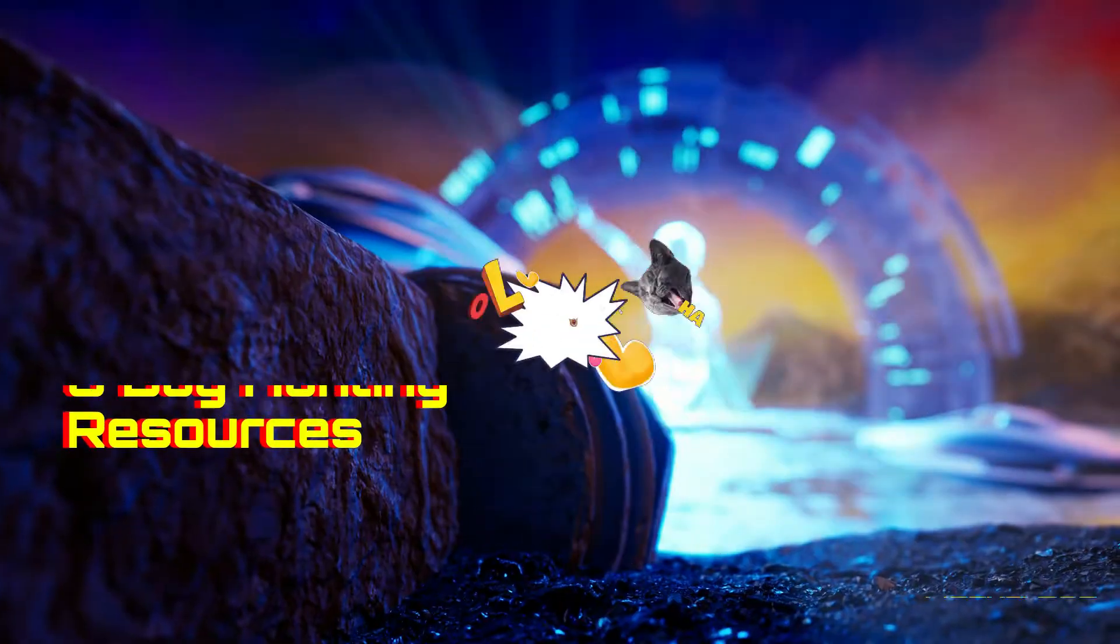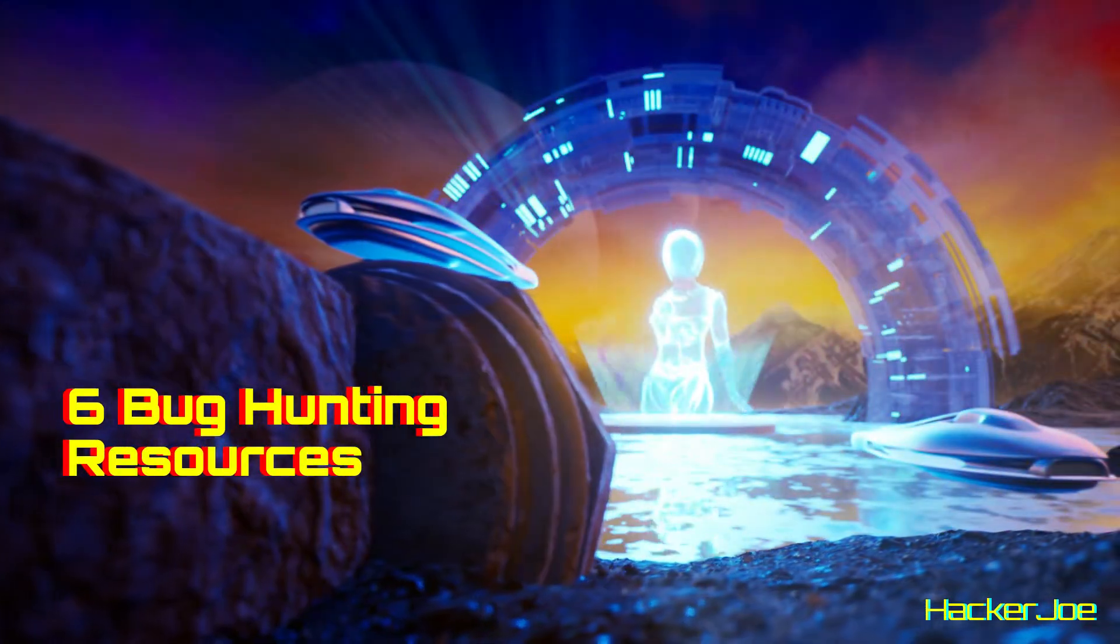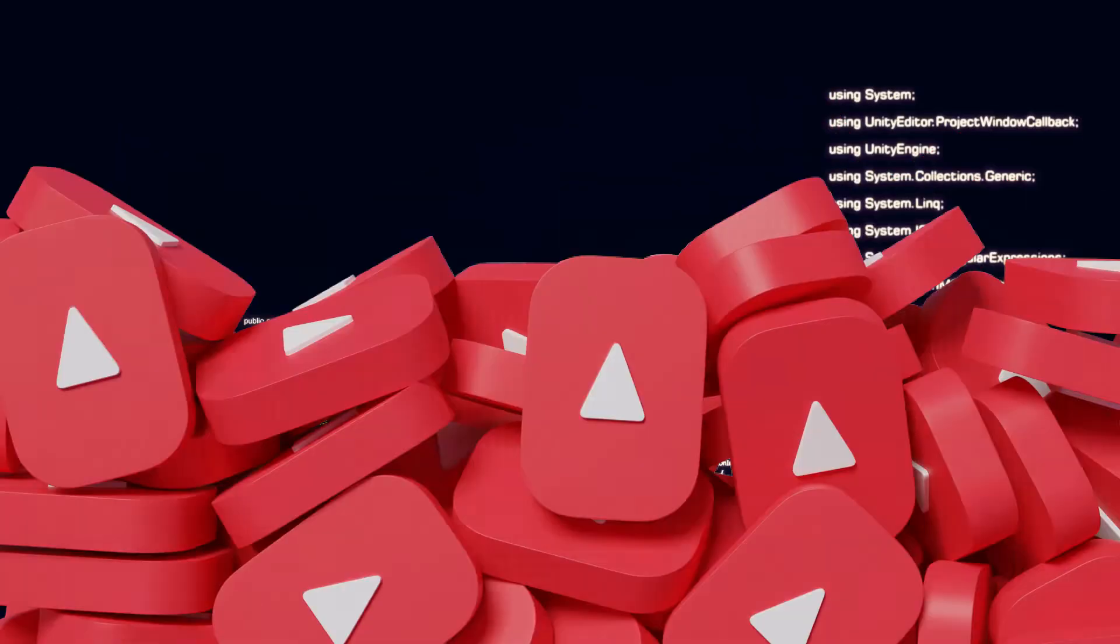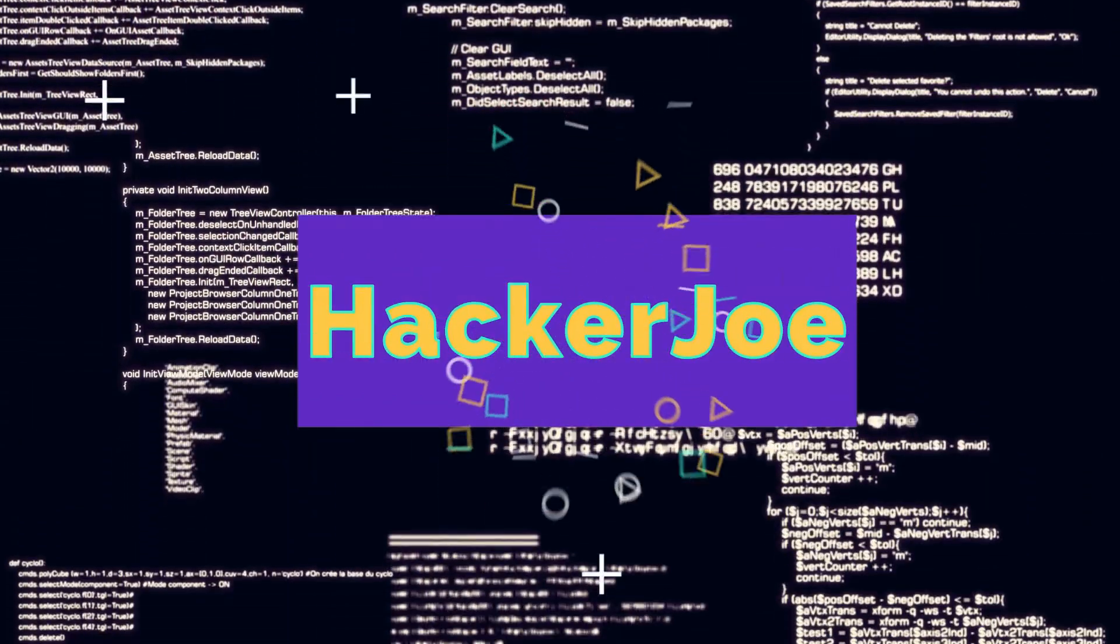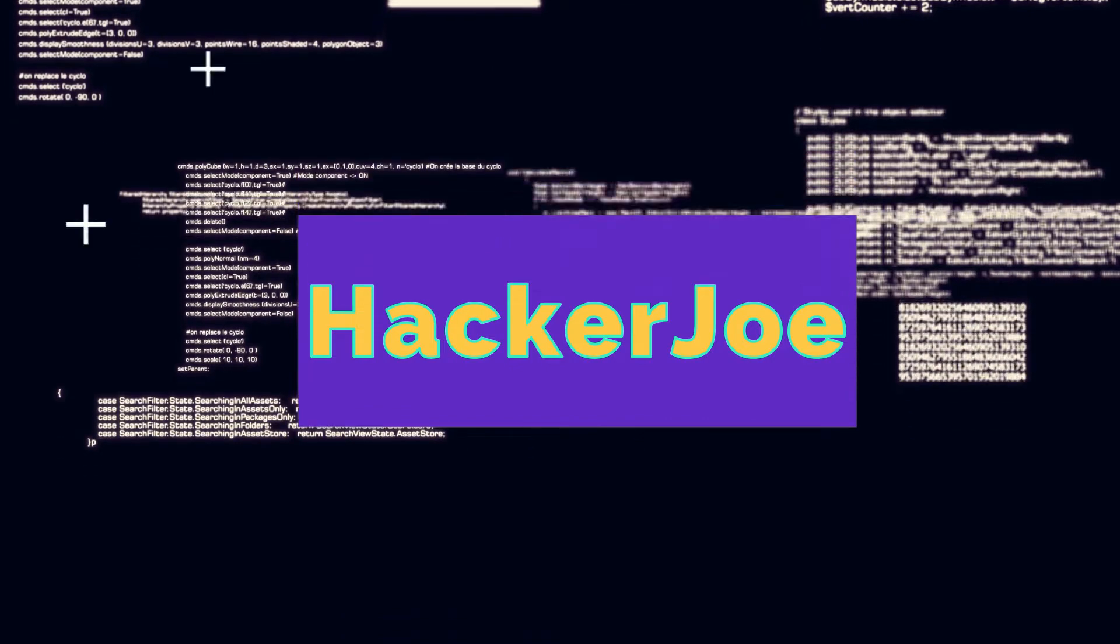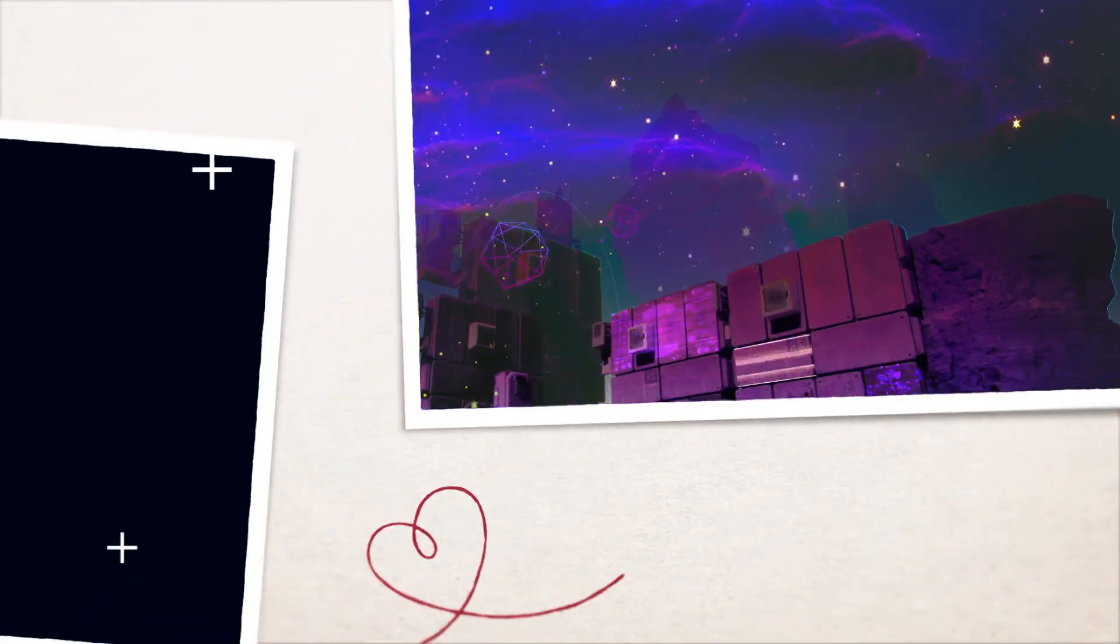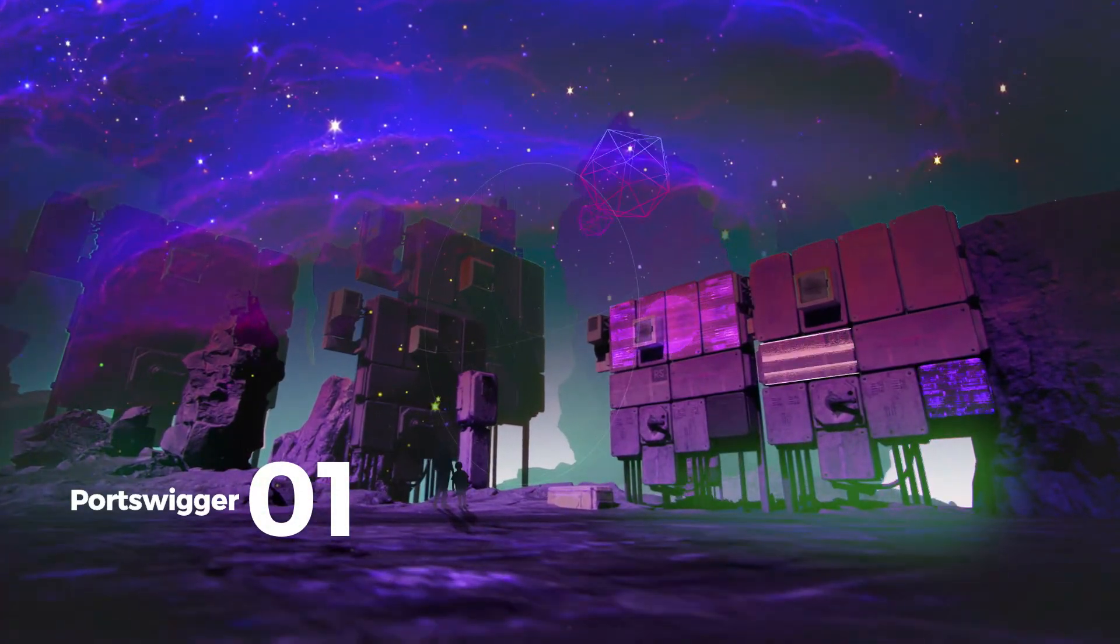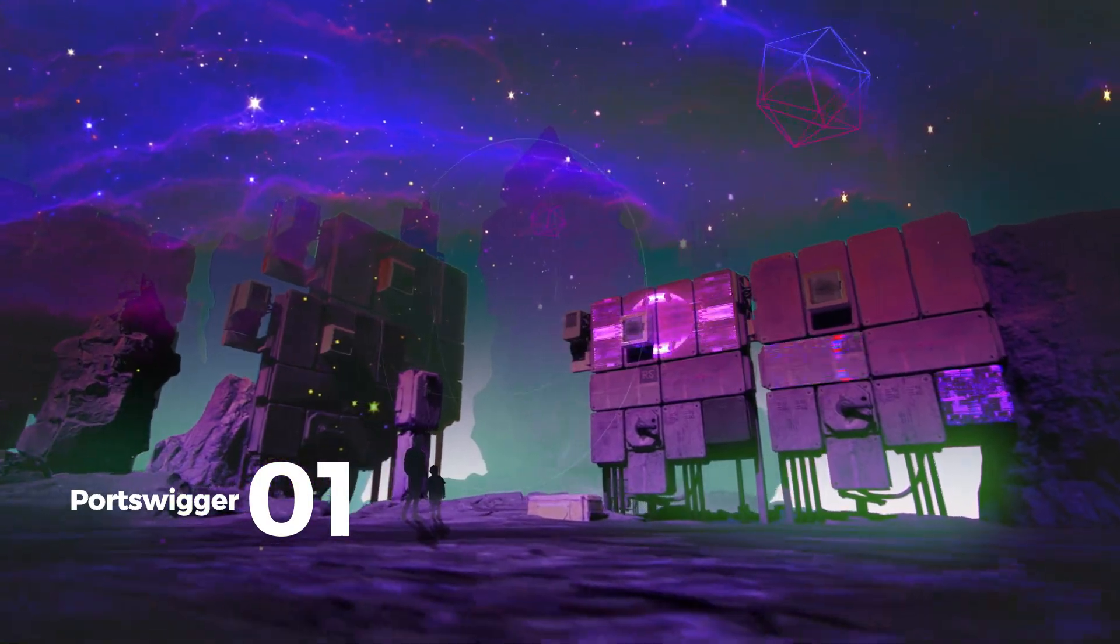Now let's look at six bug hunting resources or sites. The first is Port Swigger Web Security Academy.